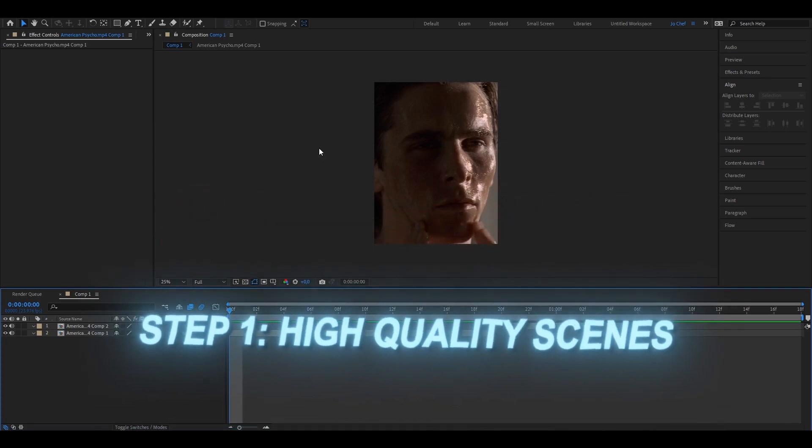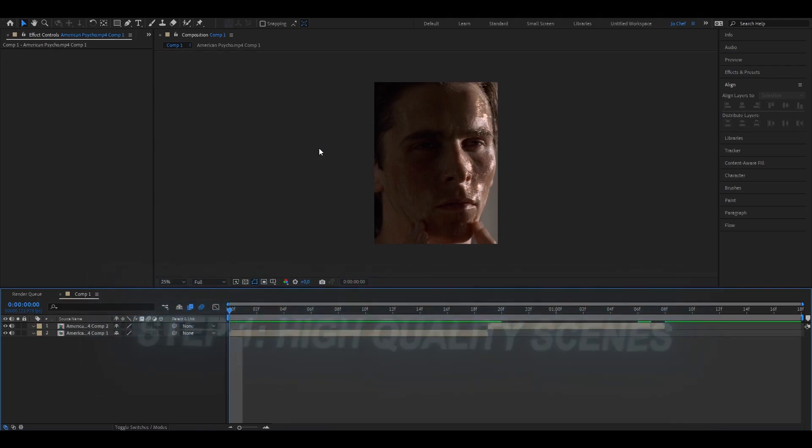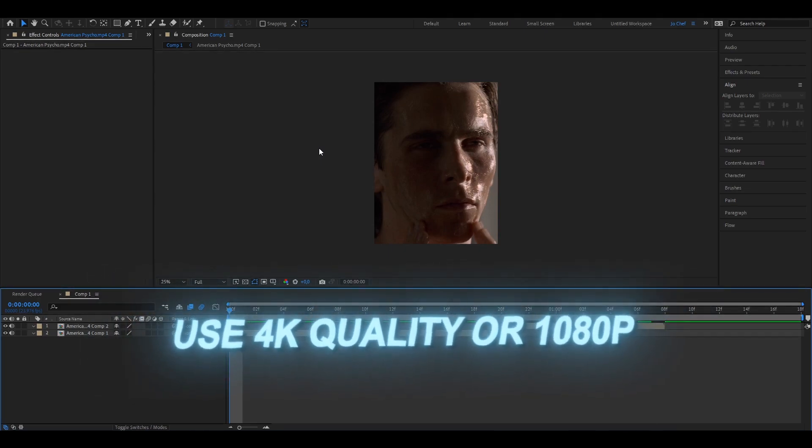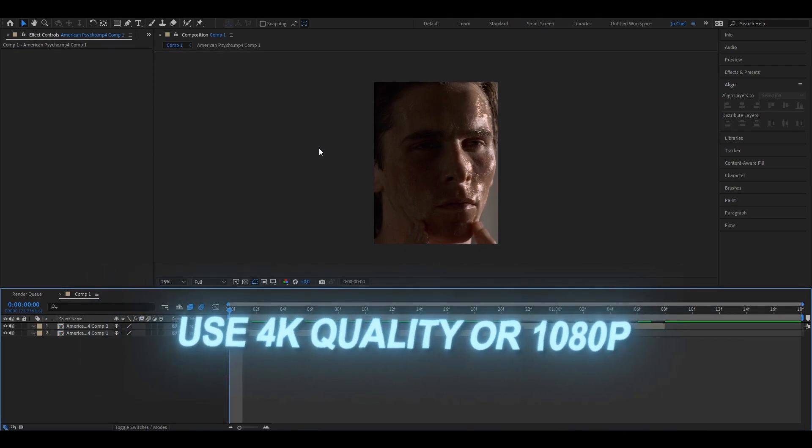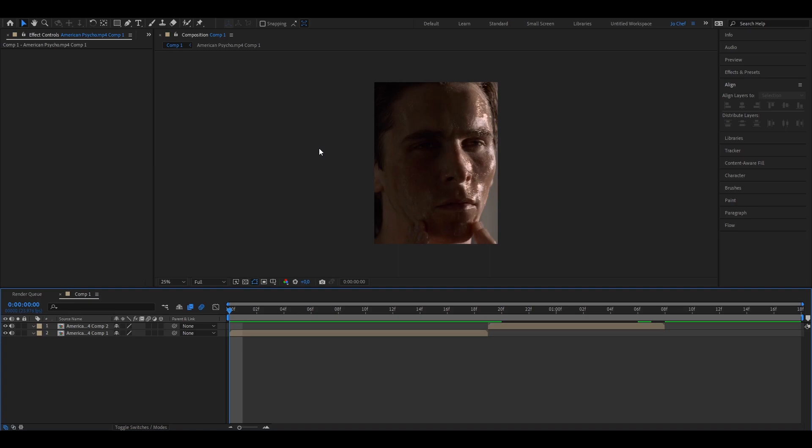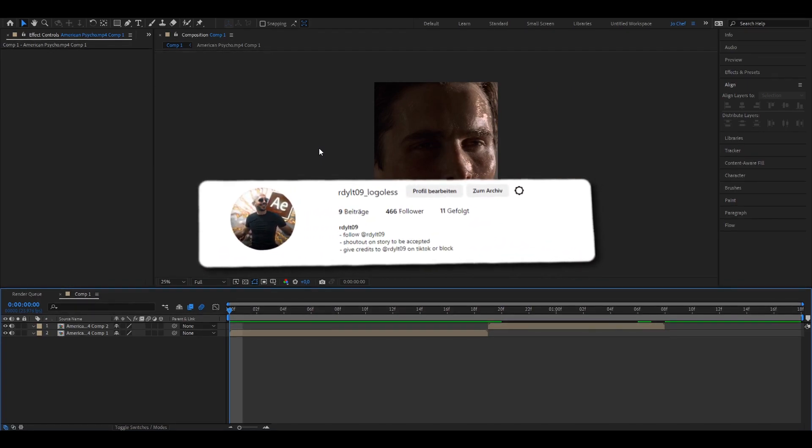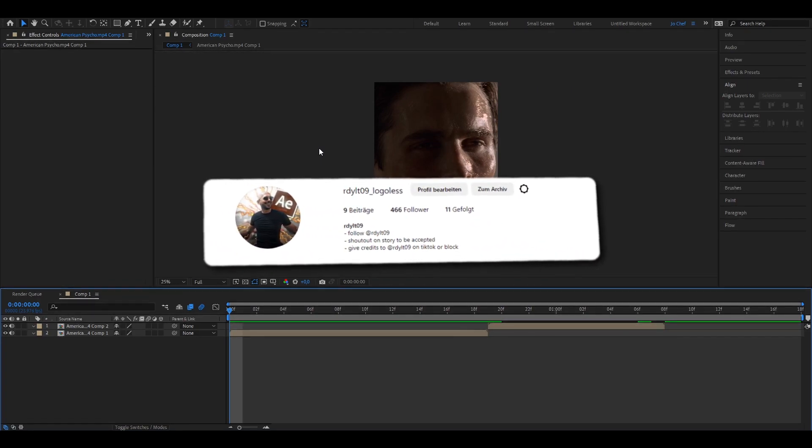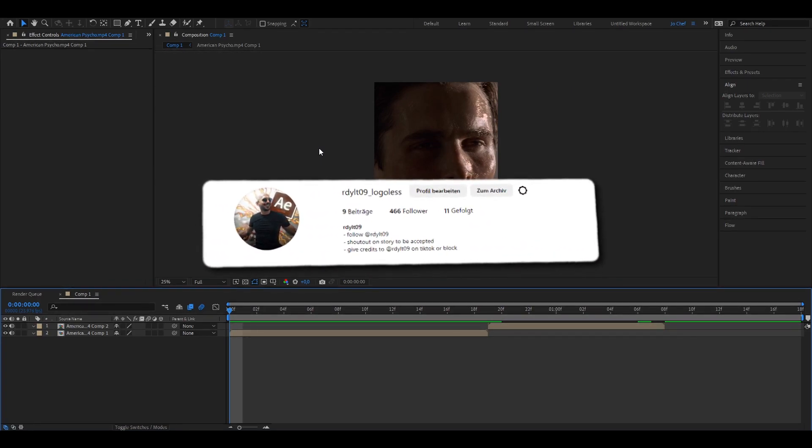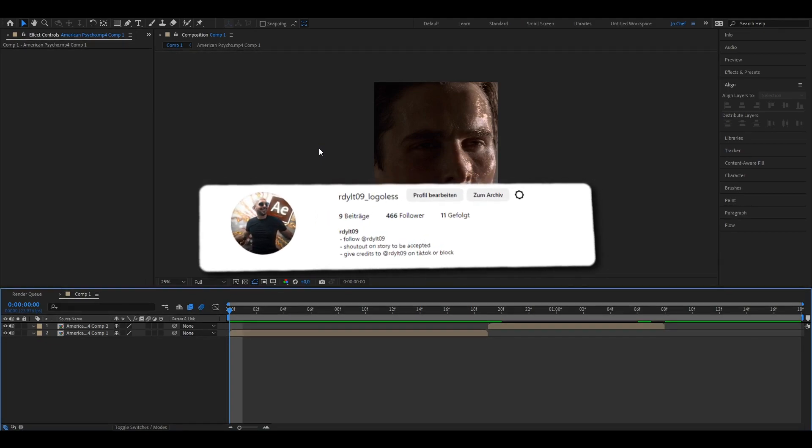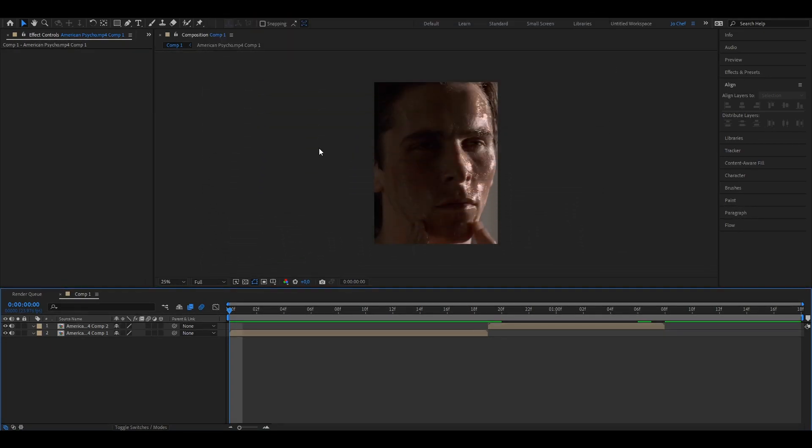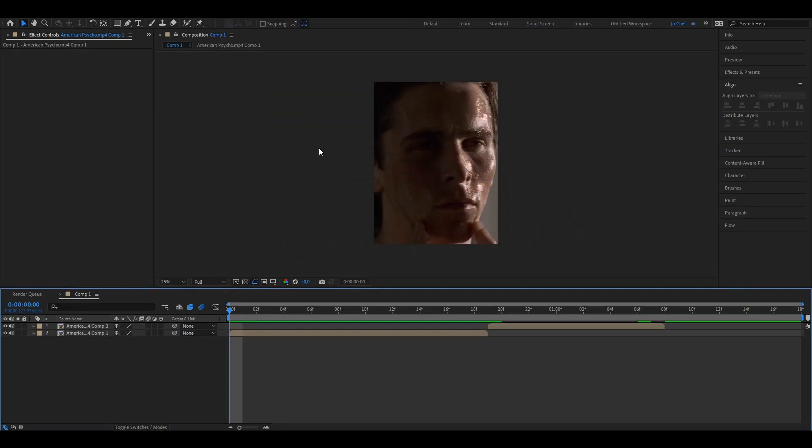First make sure that the scenes you're using have the right quality. I personally always use 4K quality but HD quality also works. If you are on the lookout for good scene packs or don't have a scene pack account where you can get your scene packs from, make sure to check out my scene pack account. I have loads of different scene packs of different characters in full length. Links in the description.